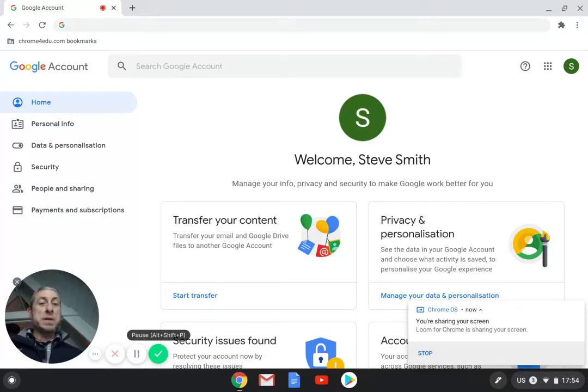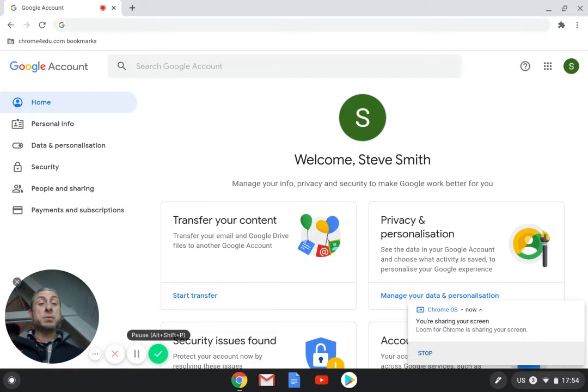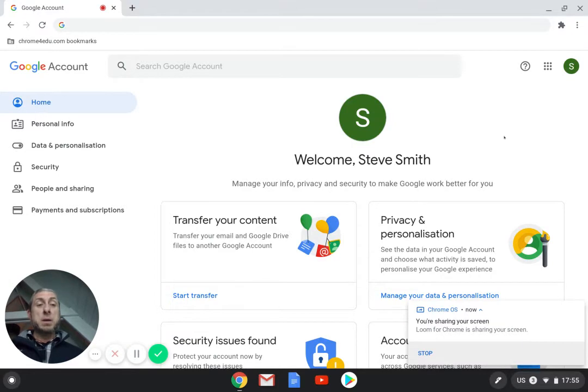Let's see how we can find out where we have our Chrome Education Upgrades and how many computers we have attached to our domain.